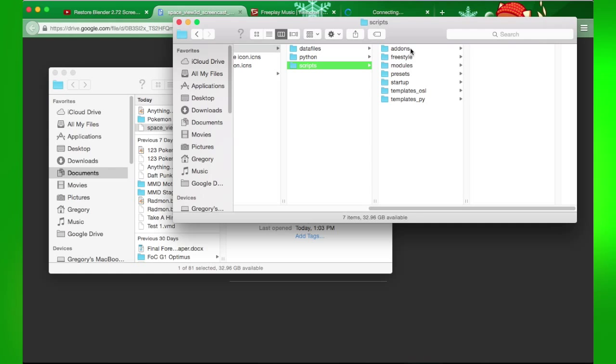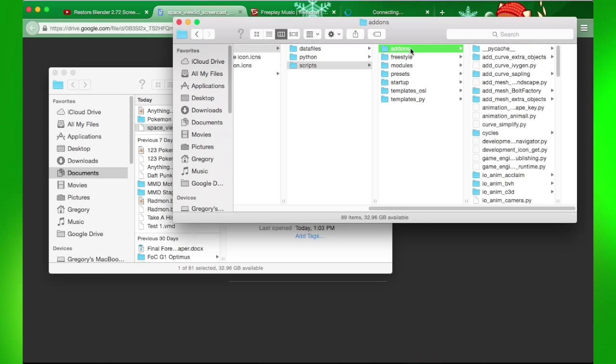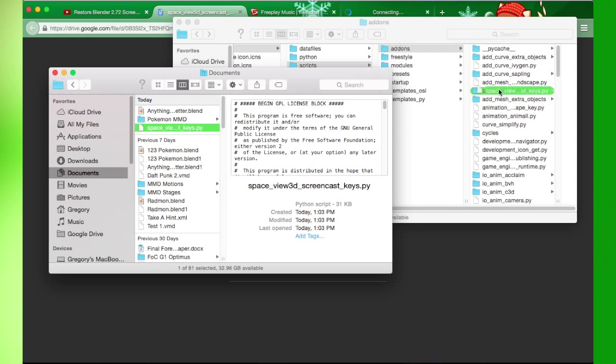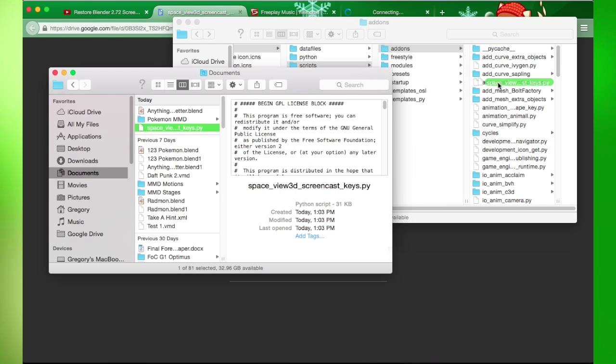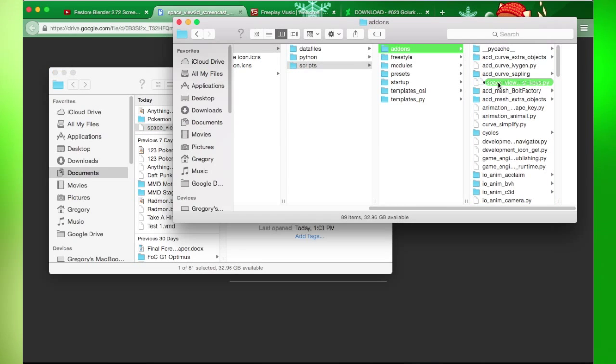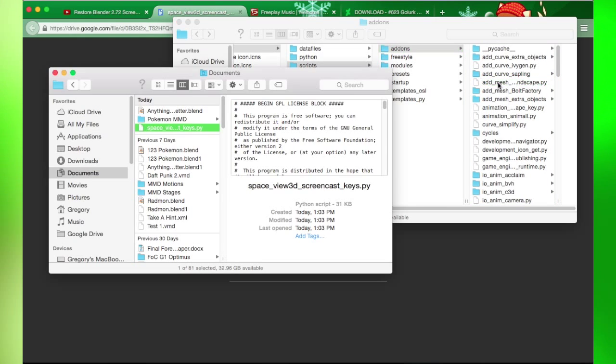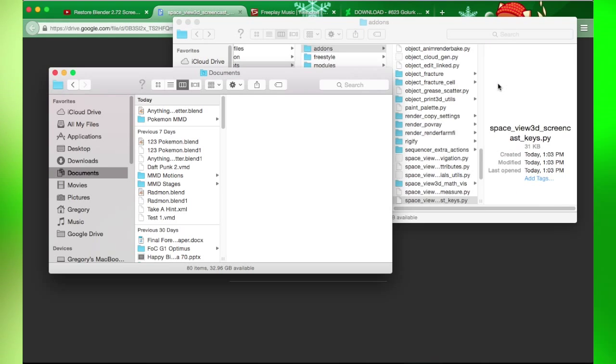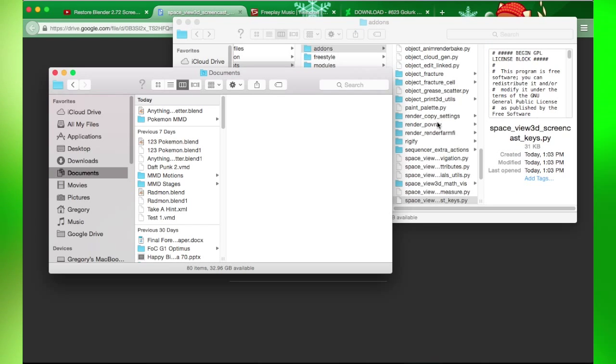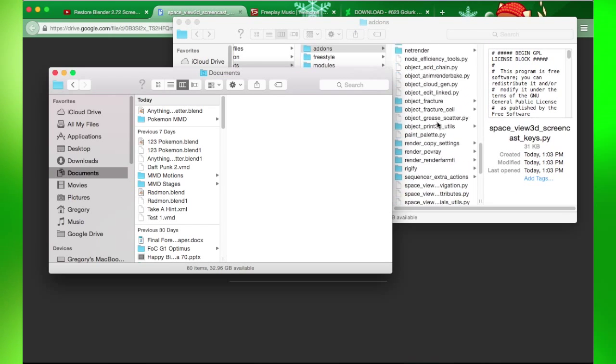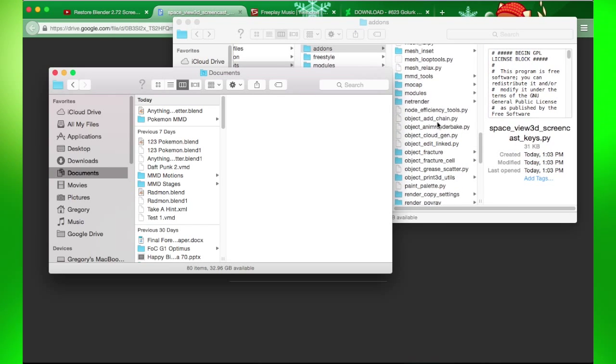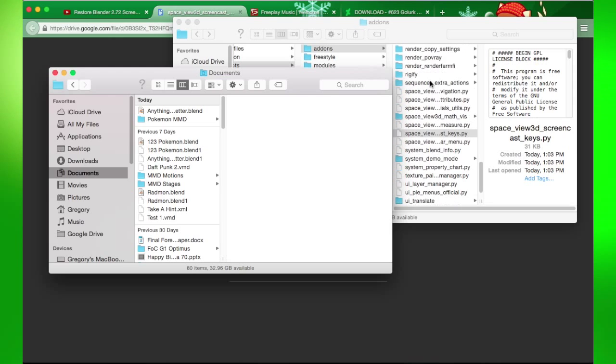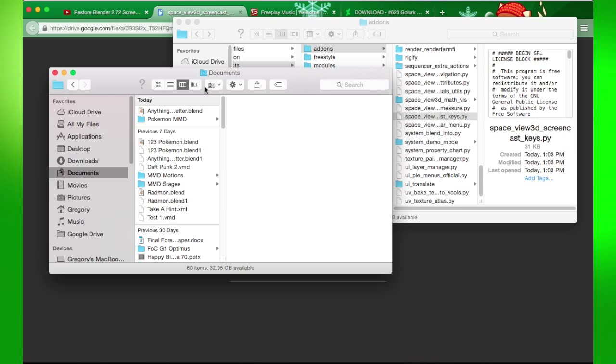Go to Scripts, click on Addons. Click on the add-on you want to add and drag it in. That's how I put that in there.